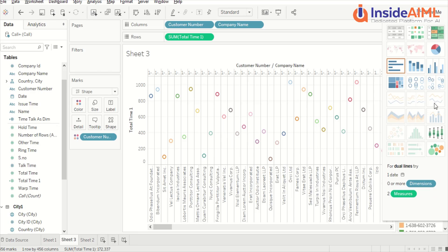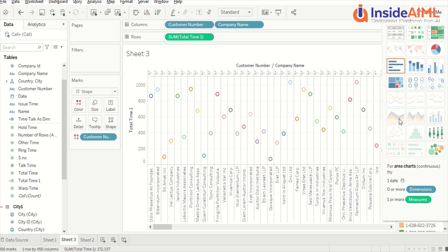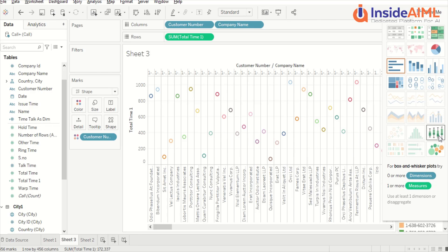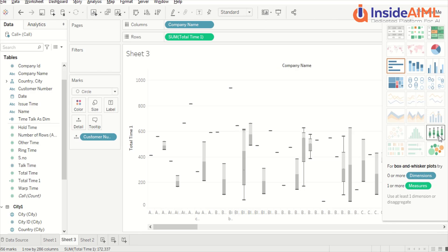Now we have lines which are not on a level right now and they require a date field. Area charts are also requiring dates. There is a dual axis with line which also requires a date. But we have the box and whisker chart which doesn't require that.